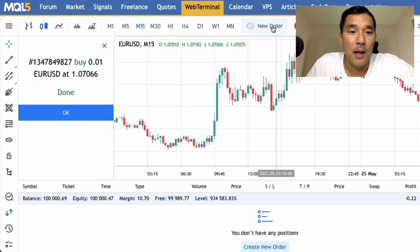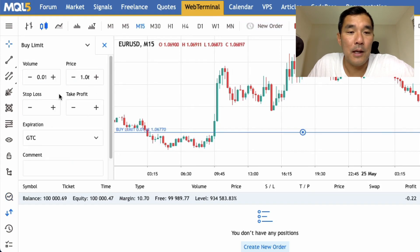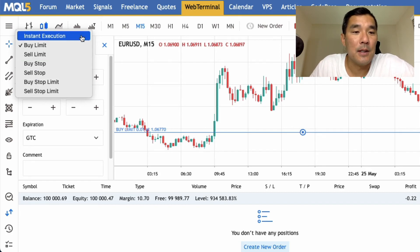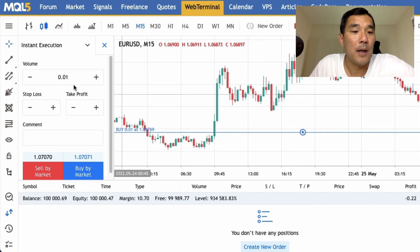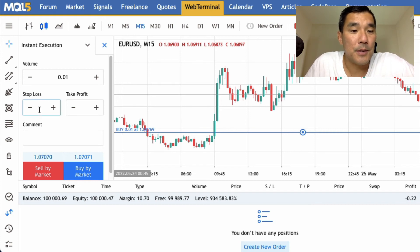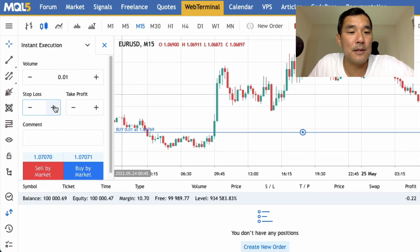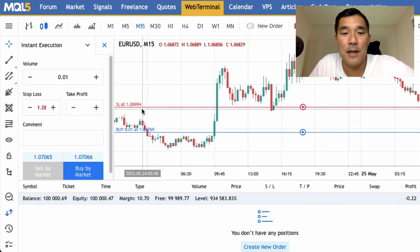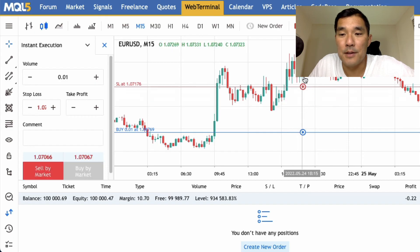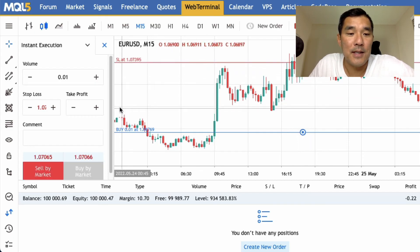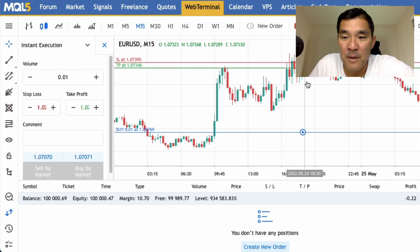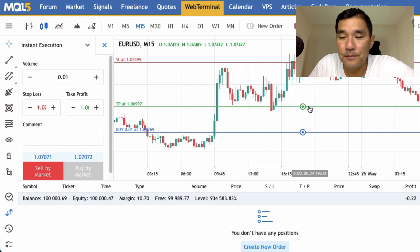To set the stop loss and take profit in the web terminal, go to New Order — that opens the new order window on the left side. At the top, select your entry type; let's use instant execution. To set the stop loss, hit the plus or minus symbol in the stop loss box and a red SL line will appear on the chart. Move that line to where you want the stop loss.